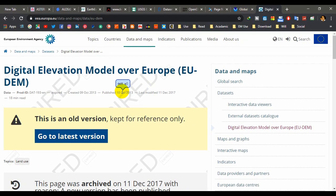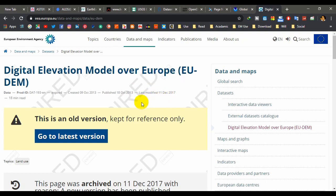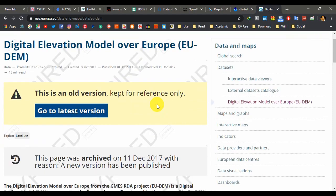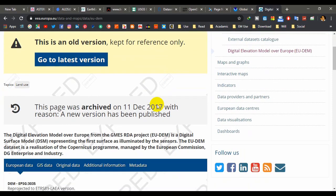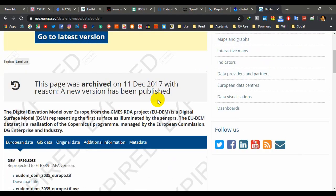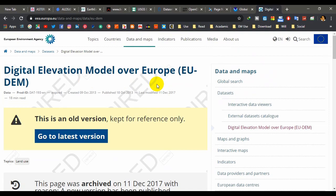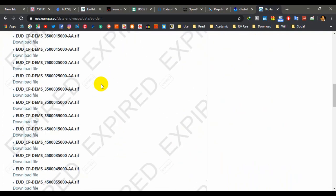My last one is EU-DEM — the Digital Elevation Model over Europe. This is actually a digital surface model representing the first surface as illuminated by the sensors, especially covering Europe. You may download the data from the provided link in the description section. You can navigate the website to get additional information.